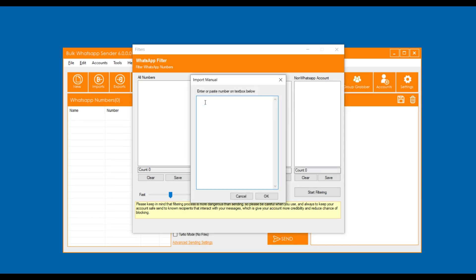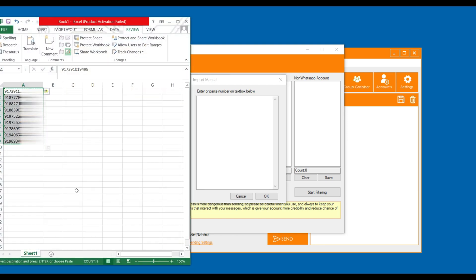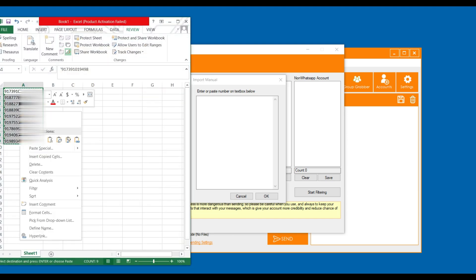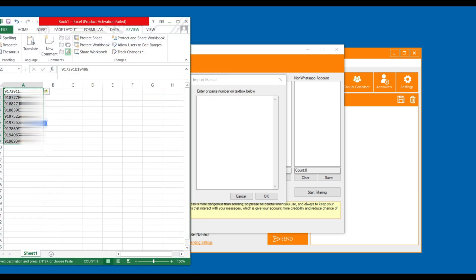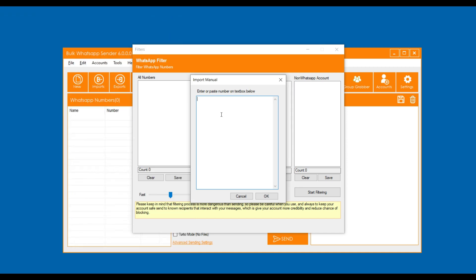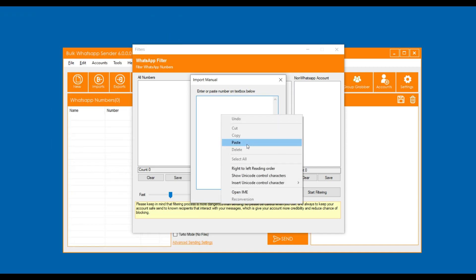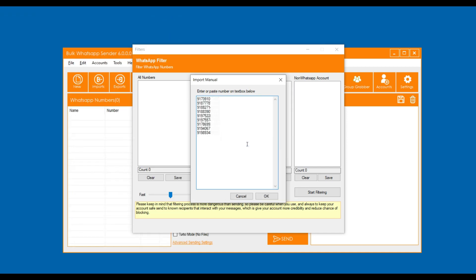Now copy and paste your data from the Excel sheet. Note that your number should contain 91 and should be an exact 12 digit number including 91 in front.